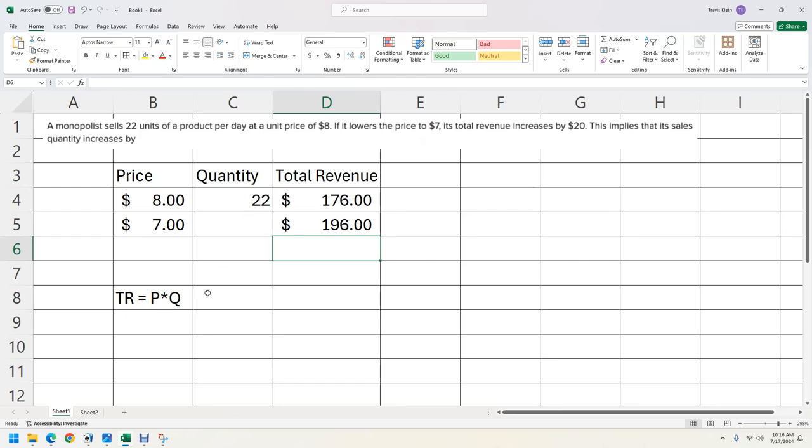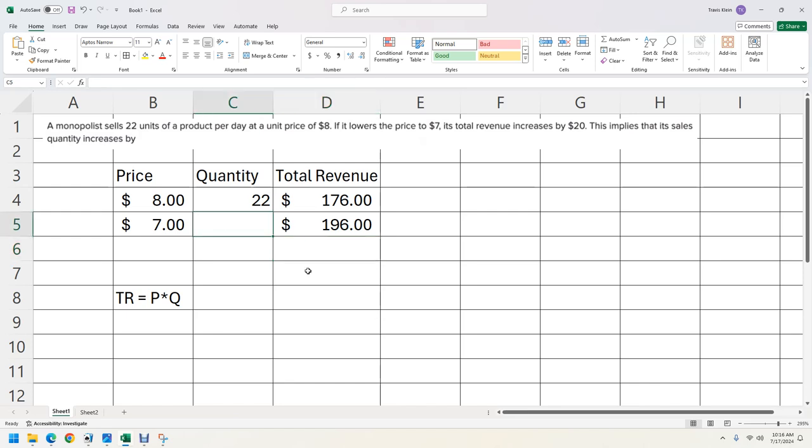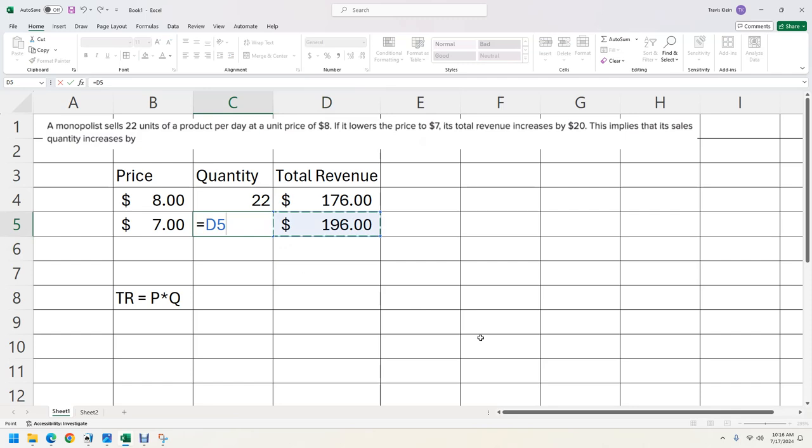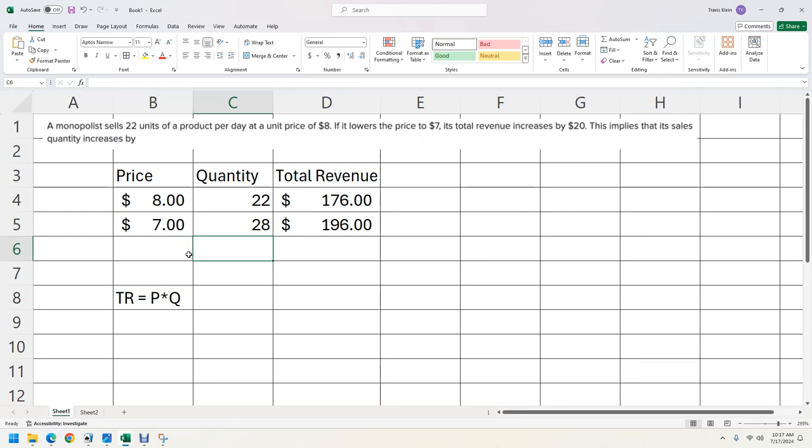Then because total revenue is price times quantity, if I know total revenue and I know price, then I can just divide the total revenue by the price. That'll give me the quantity. So hit equals, take this total revenue and divide it by the price. It tells you that you sold 28.